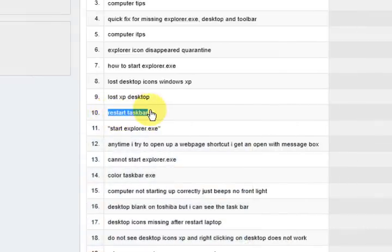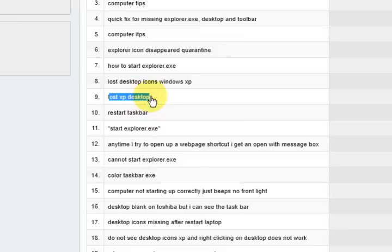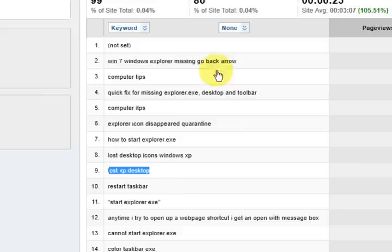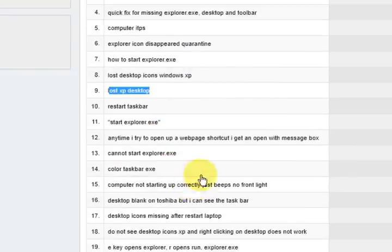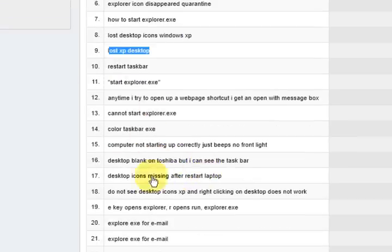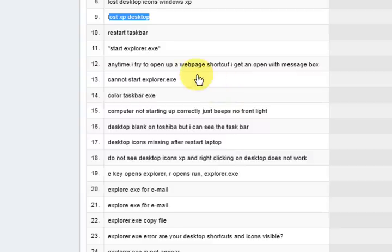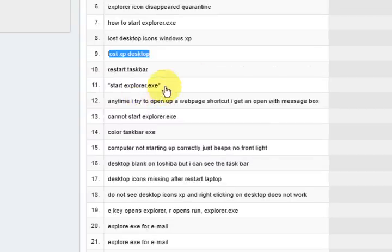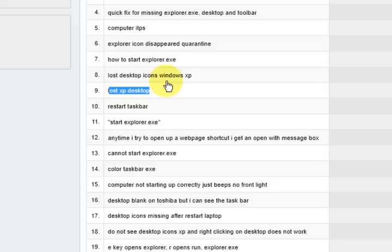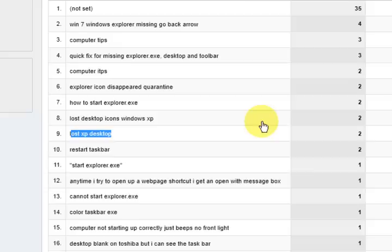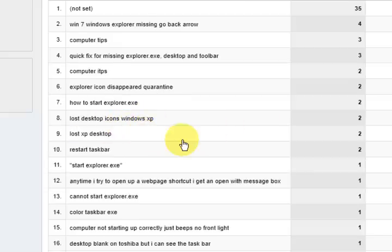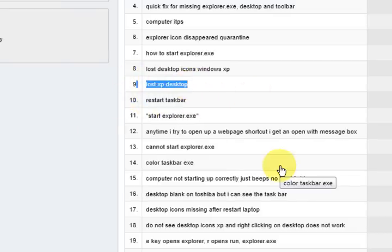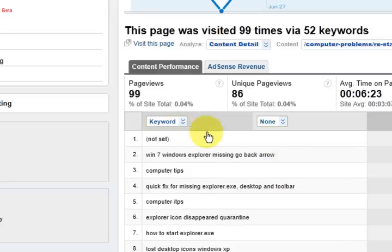So what I want to do is click on it so I can see the keywords. Now obviously it's got a bad bounce rate and everything like that because they've got nowhere to go. So what I'm going to do is go up here to this menu and press keyword. So I want to see what keywords they come in for. We've got Restart the Taskbar, Lost XP Desktop, Lost Desktop Icons, How to Start Explorer EXE.